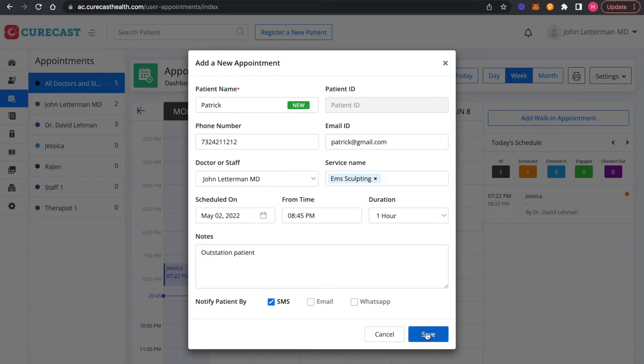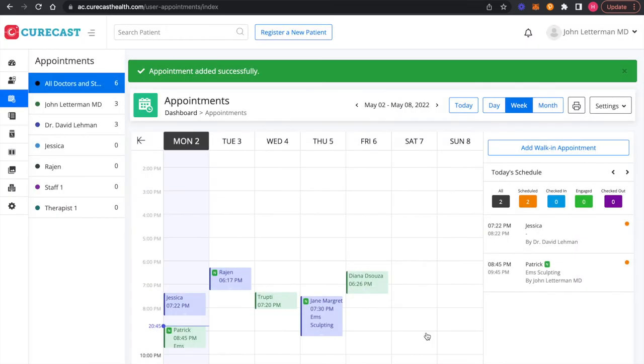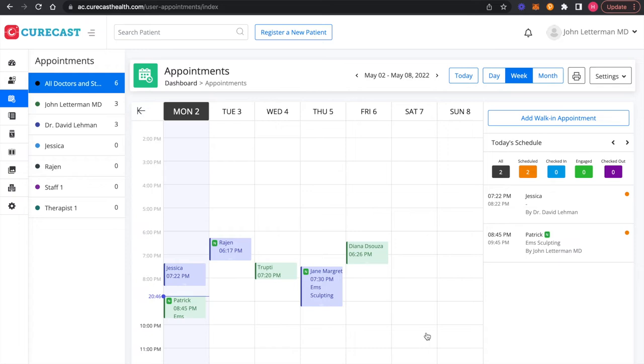Click save to done. When you add an appointment, it is added with the scheduled status with the time block in calendar.